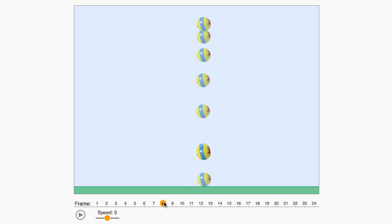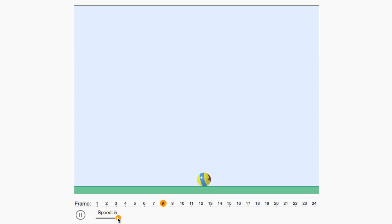Keep going like this one frame at a time. When you're done, press play to see your animation. Now let's see what you can come up with.